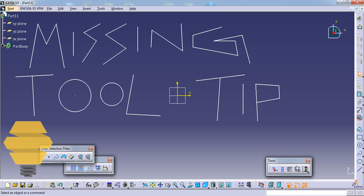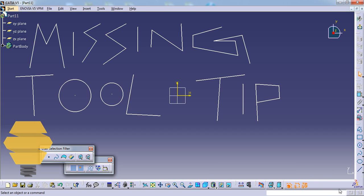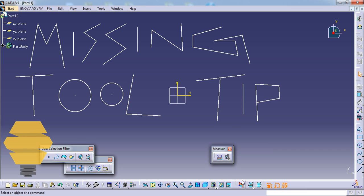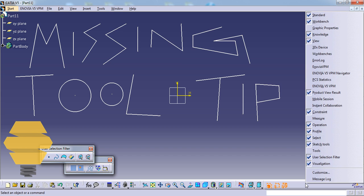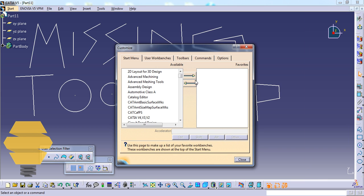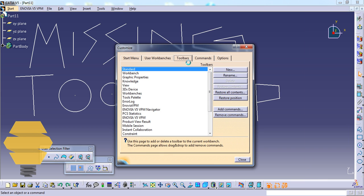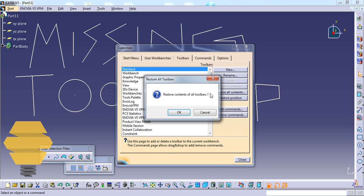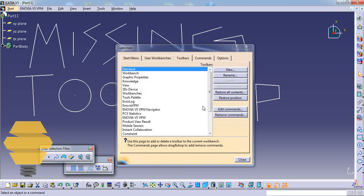What you can do at this stage is really simple. If it's closed, navigate your mouse to this empty space right here. If you don't have an empty space, you can just drag one of the toolbars and close it to make some space. Then right-click, go to Customize, and in Customize go to Toolbar, then you can go to Restore All Contents and Restore Position.